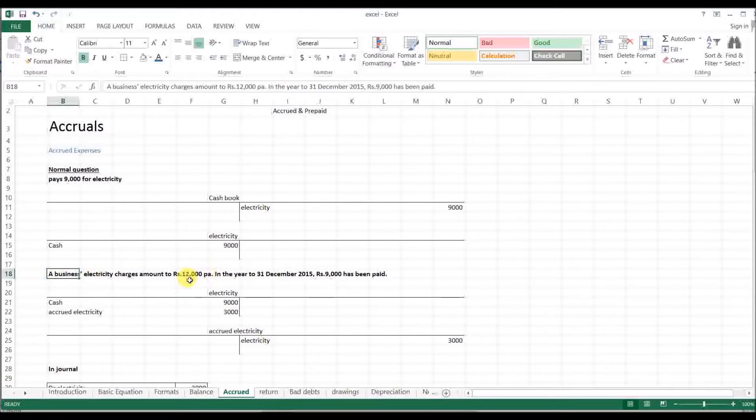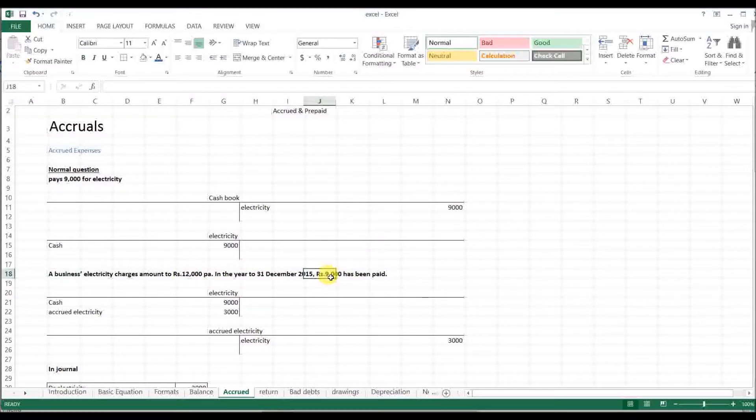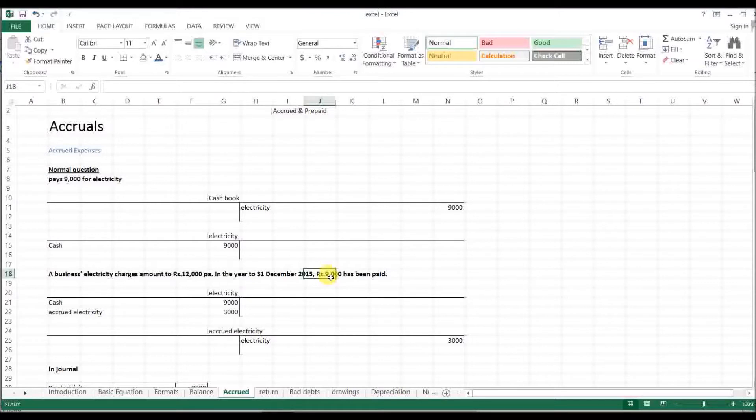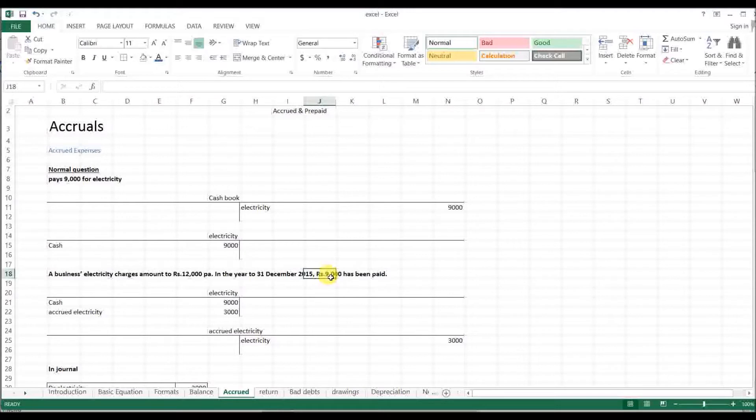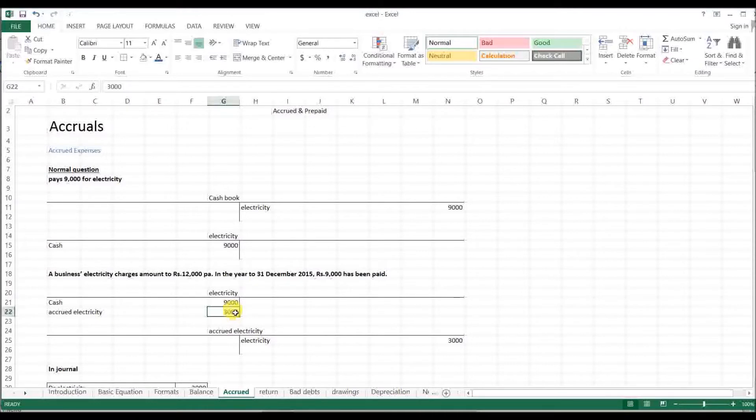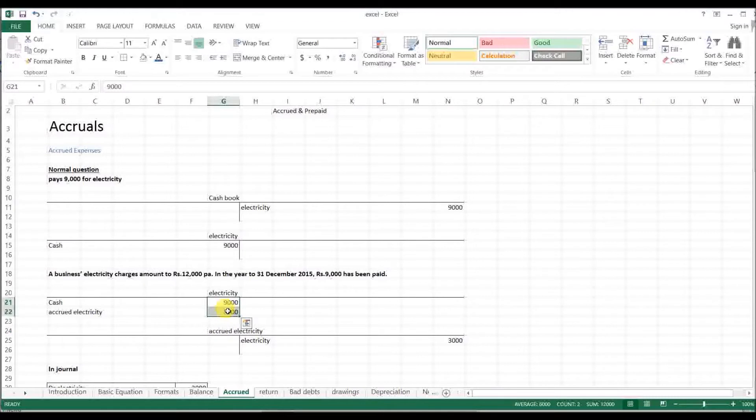[Continued native language explanation about accounting entries, discussing how to record electricity and other expenses, referencing cash records and proper documentation methods]